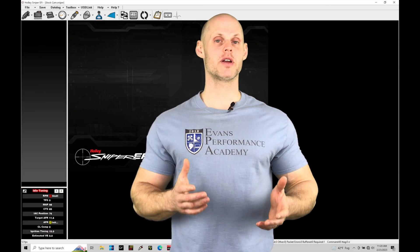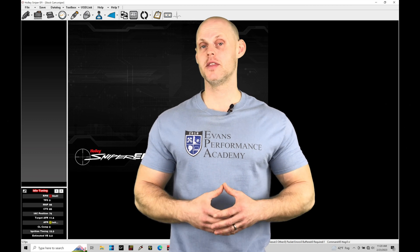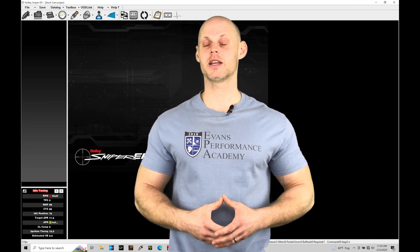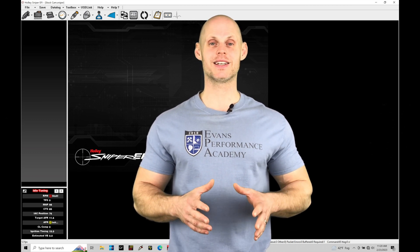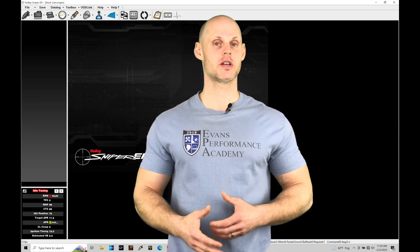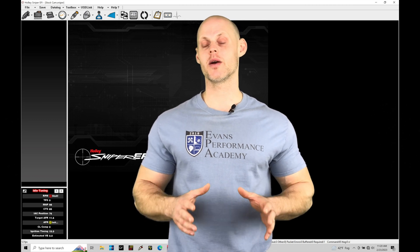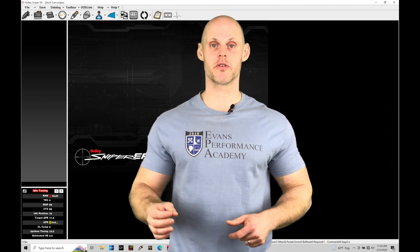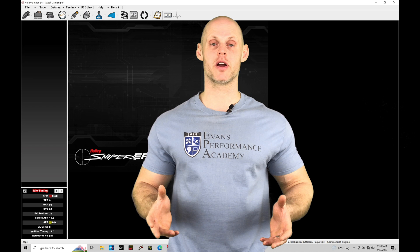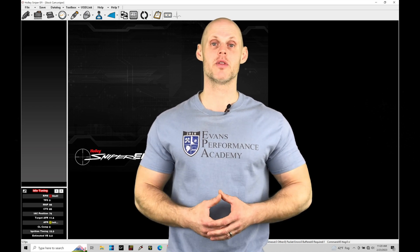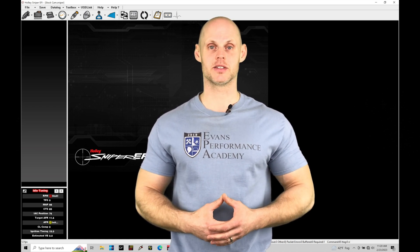Welcome to Holley Sniper EFI Training Part 8. In this training module, we're going to be exploring setting up our basic sensor inputs. These are things that we always have to have configured right, and we want to make sure the values are registered right before we fire up our engine and do any tuning. Without further wait, let's jump in so we can check this out.